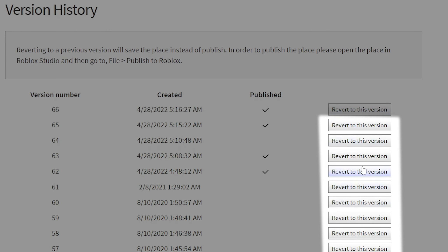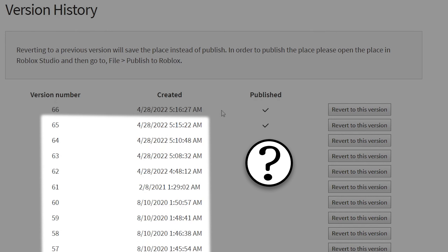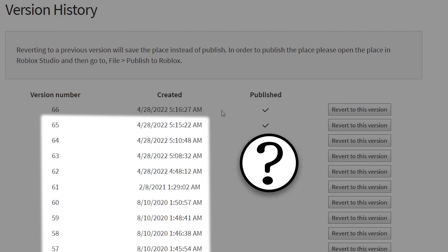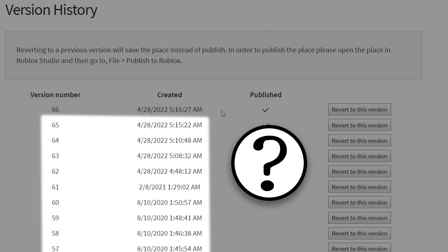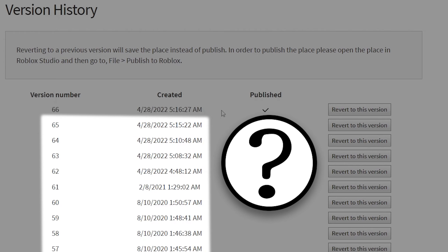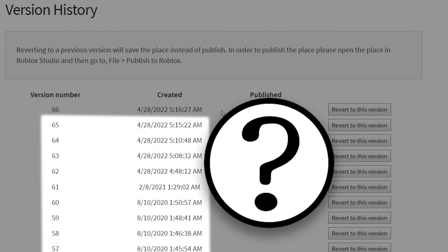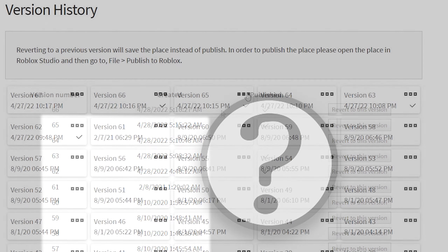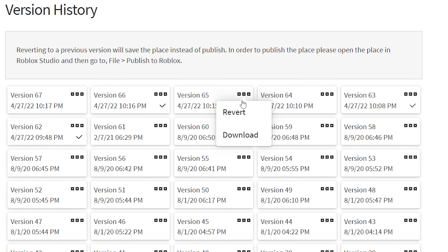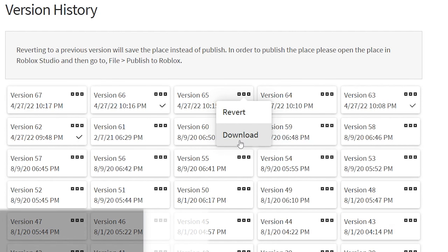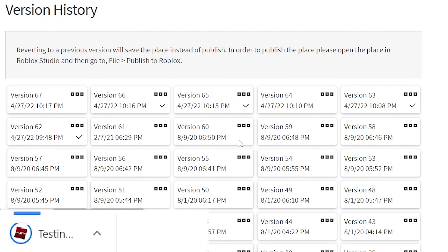Next, select Version History. The version at the very top is the game's newest update. Everything below that is an older version of the game, which means we need to revert to one of those to actually undo an update.